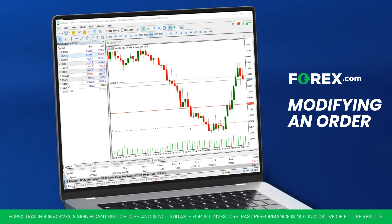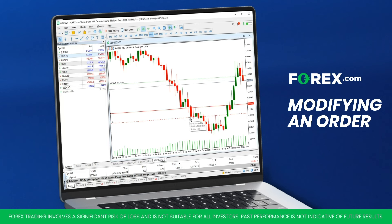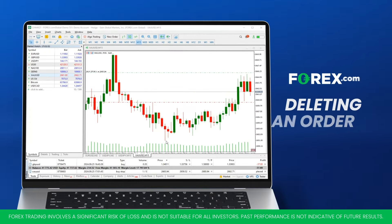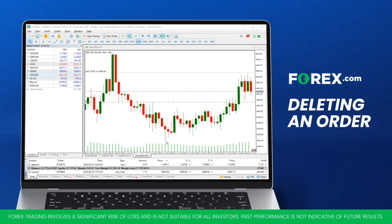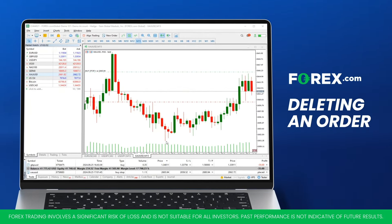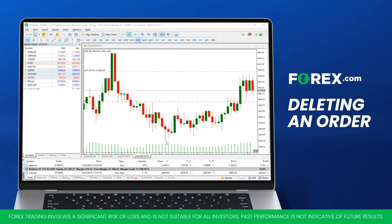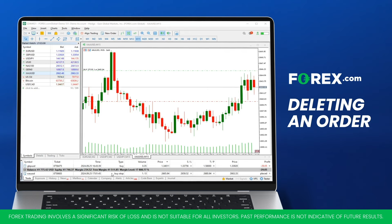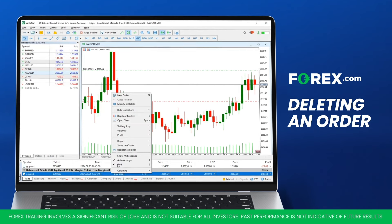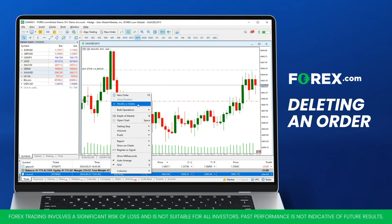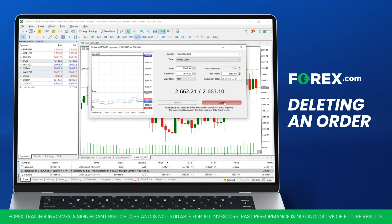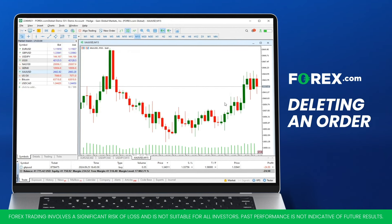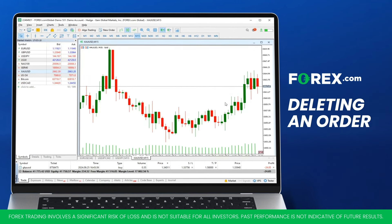Another way to modify a Stop Loss or Take Profit is to simply drag the SL or TP line on the chart to the required level. If you decide that you no longer want an order to execute, you can delete it. Go back to the Trade tab in the Toolbox window, right-click on the order you wish to cancel, select Modify or Delete Order, and click Delete. Alternatively, you could right-click on the order on the chart and select the Delete option.